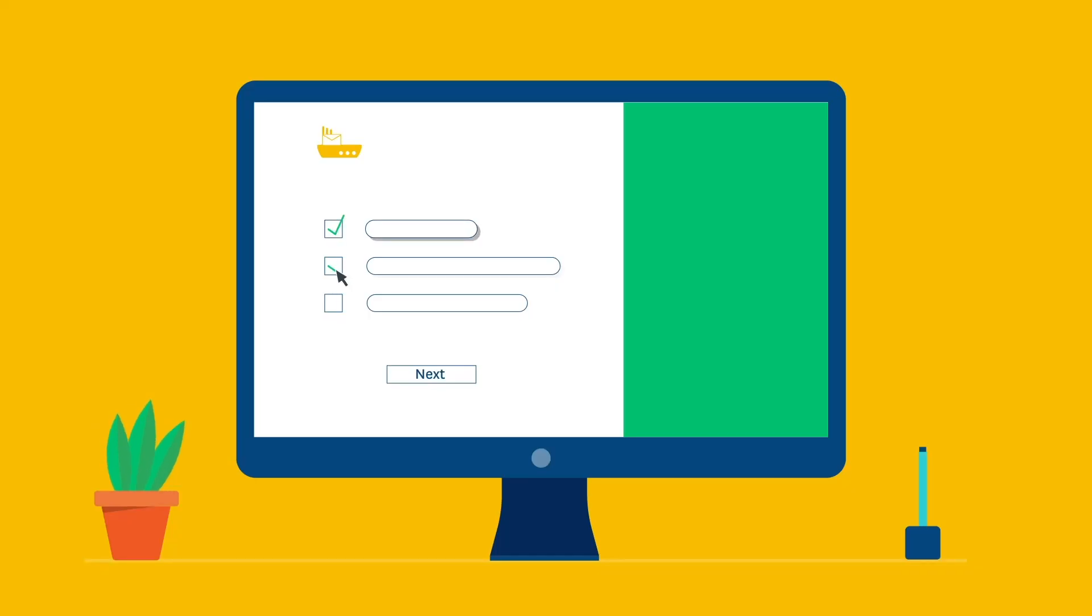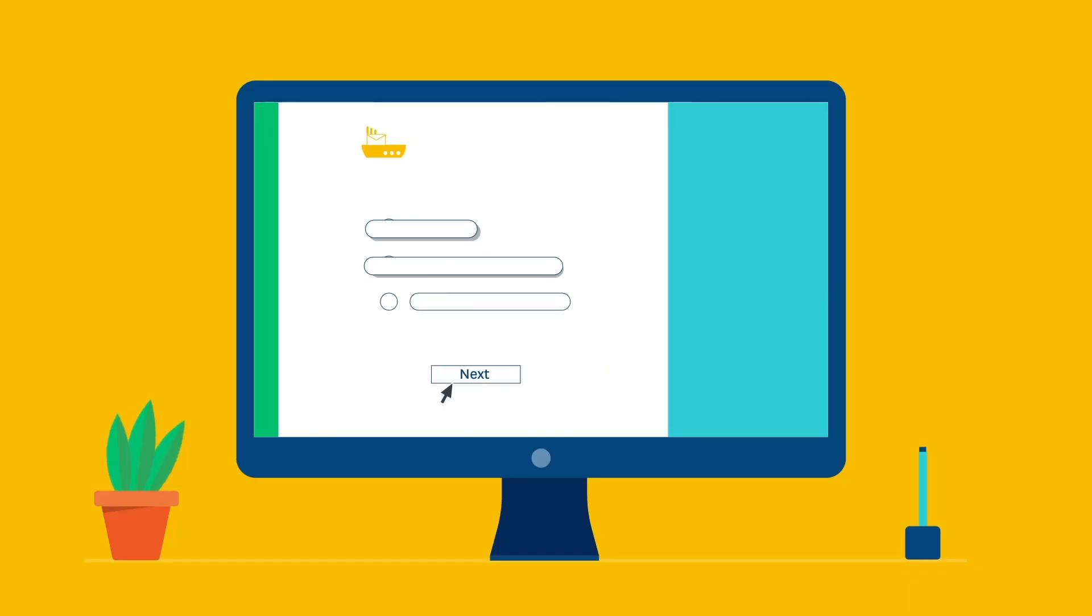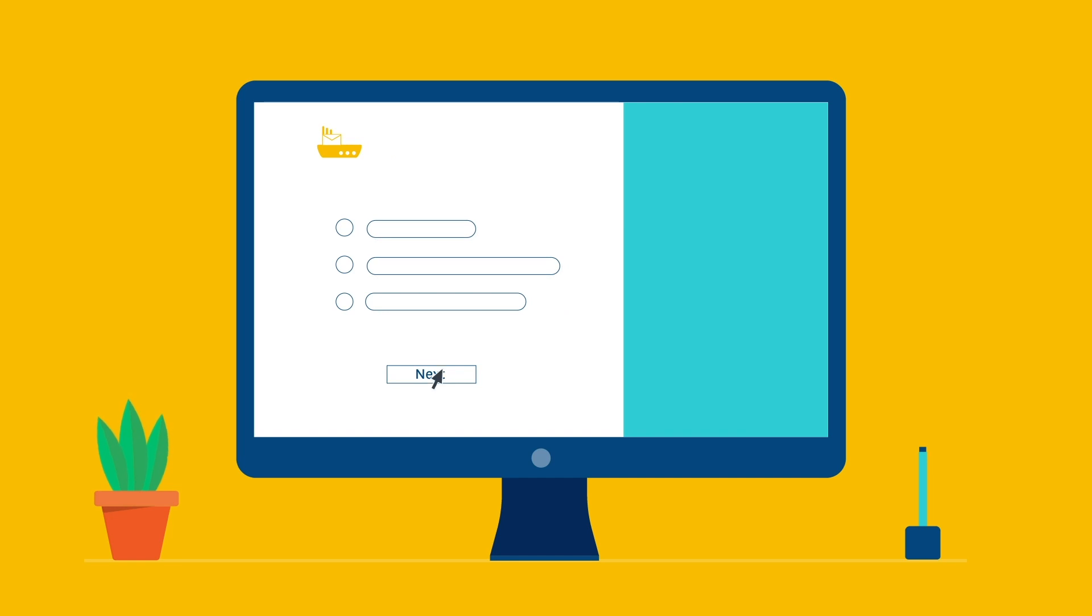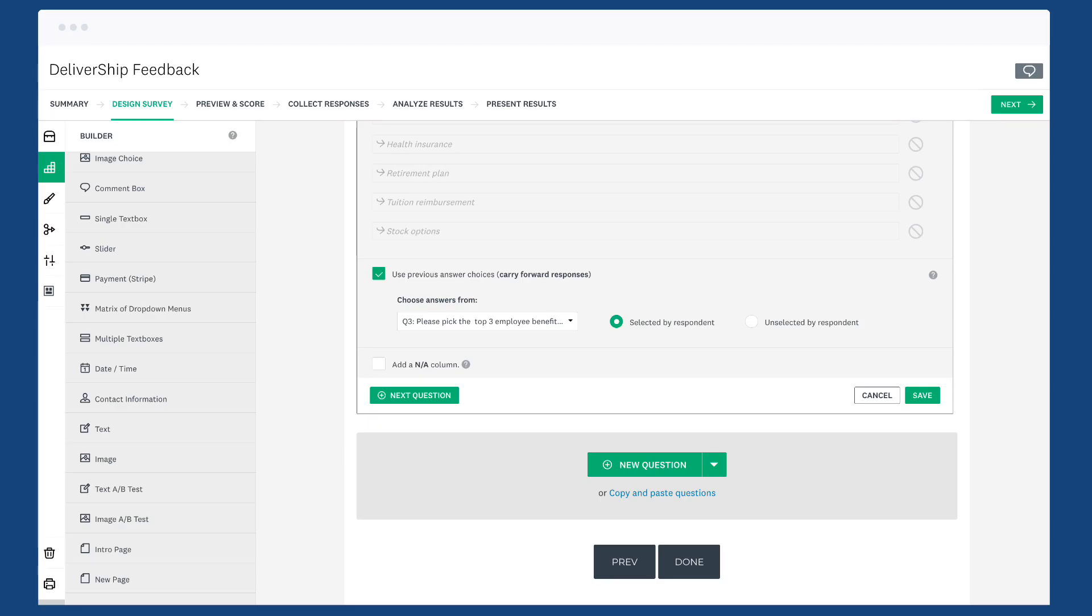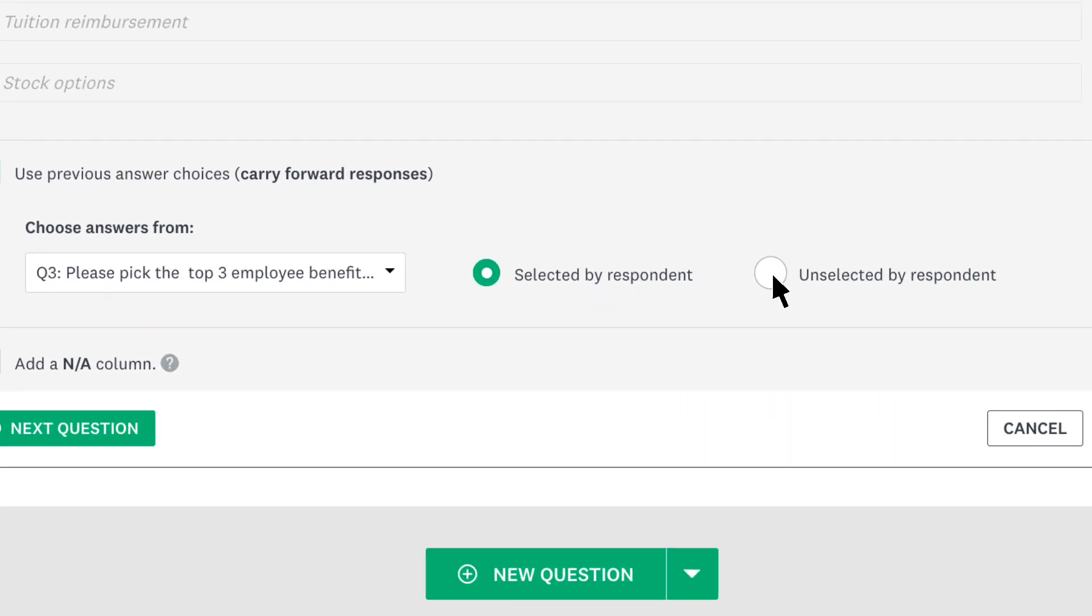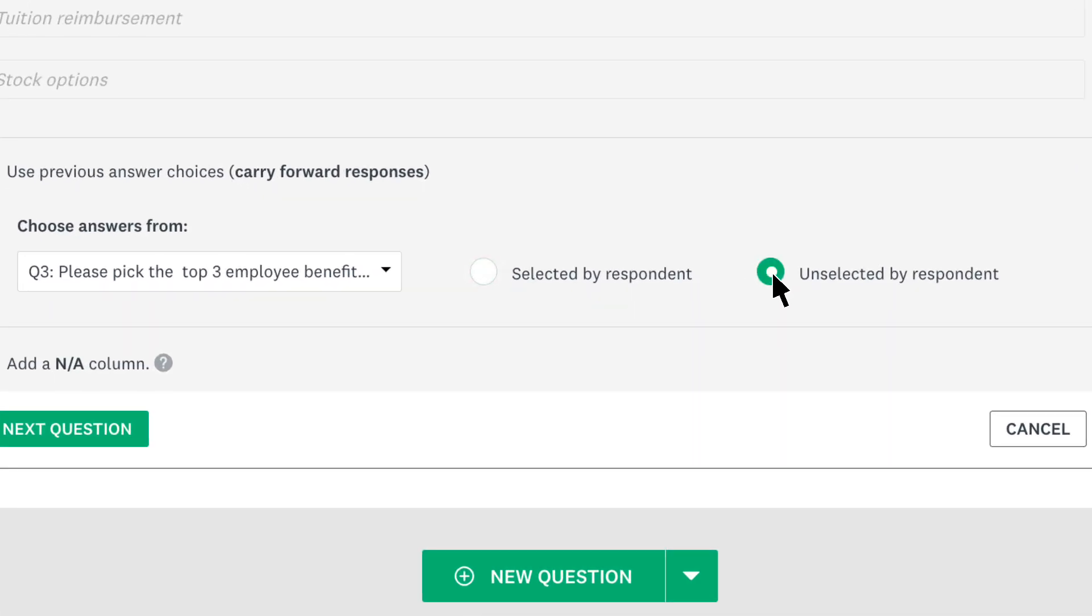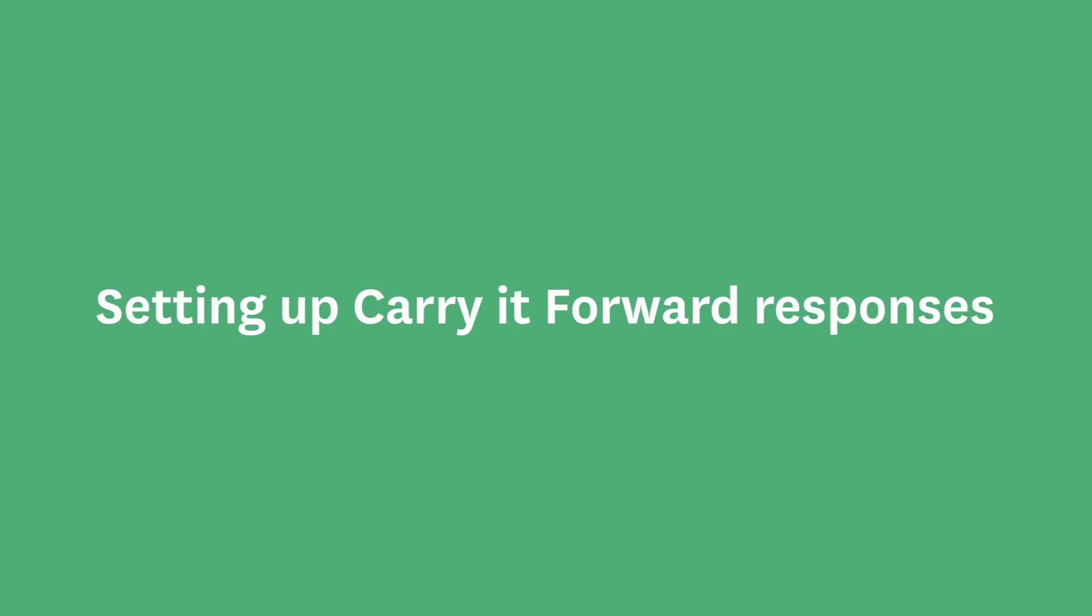Carry forward responses let you push answer choices from one question to another question on a later page based on your respondent selections. You can choose to carry forward all answers that people select or all answers that people don't select. Perfect for when you have some follow-up questions to previous questions in your survey.